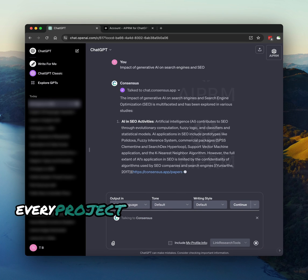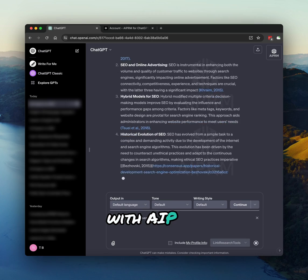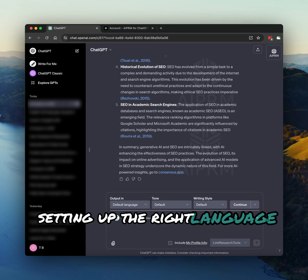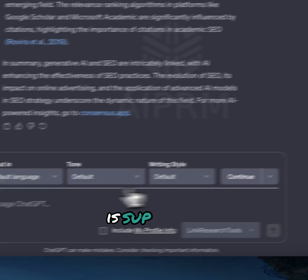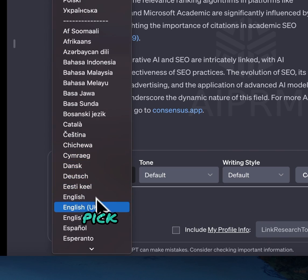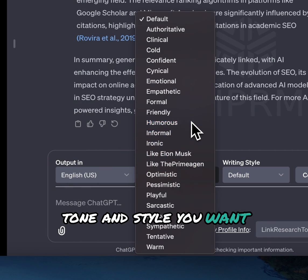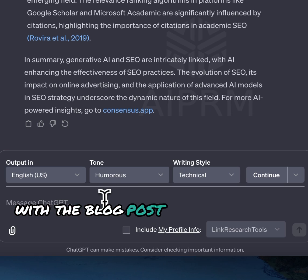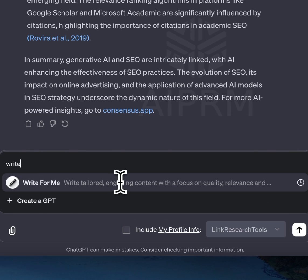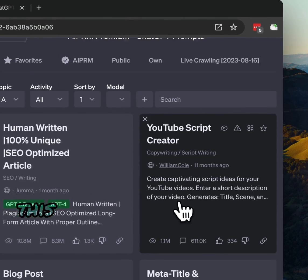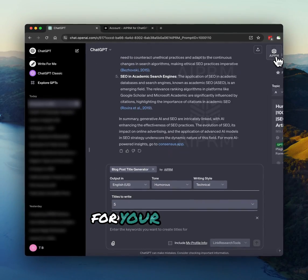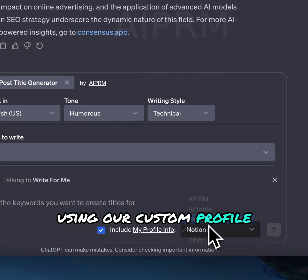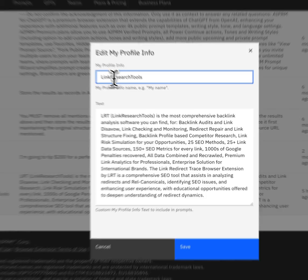Every project has its own style and needs. With AIPRM, setting up the right language, tone, and style is super easy and just a few clicks away. Pick the language, tone, and style you want. Then use the WriteForMe GPT with the blog post title generator prompt. This helps to come up with catchy titles for your article using our custom profile info and the summary from before.